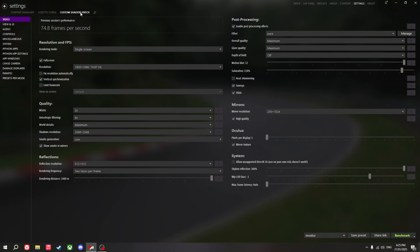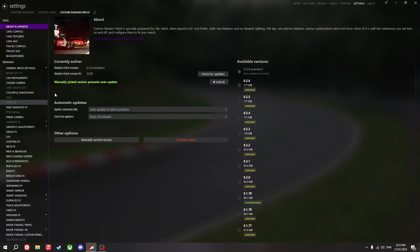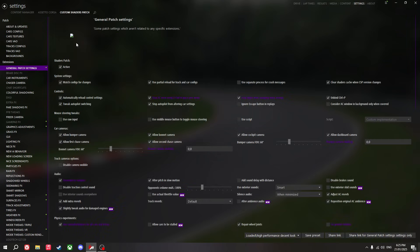So, Custom Shaders Patch settings. I use the preview version. There is a way to get this without having to pay for it — it's in one of my previous videos on how to get rain working in Assetto Corsa. First, general patch settings — these are things I like to run.